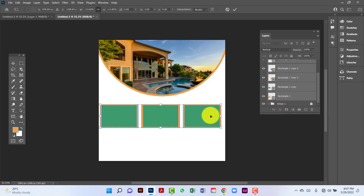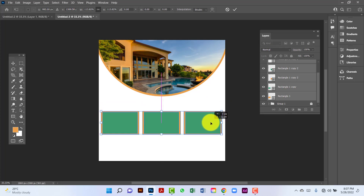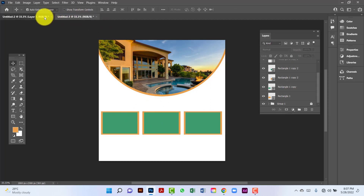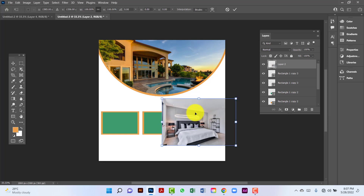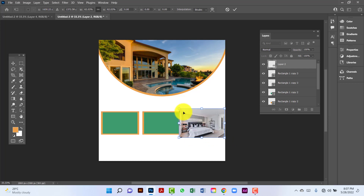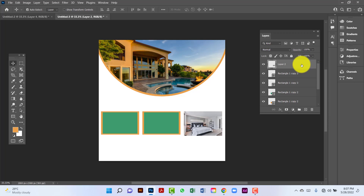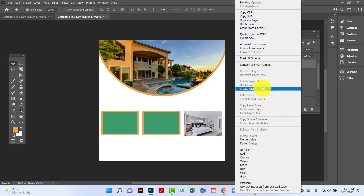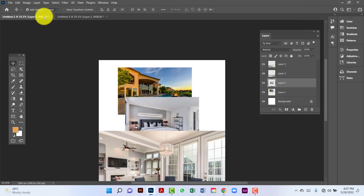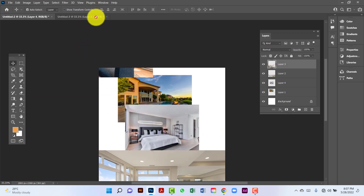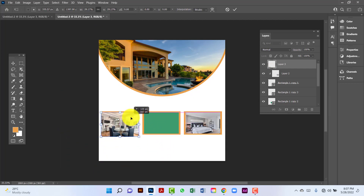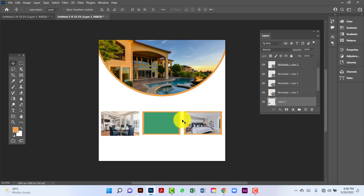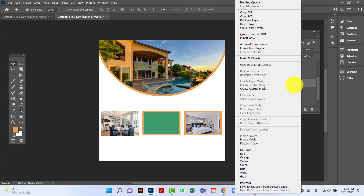Here I will use an image. I will select this image using the Ctrl key, then decode the image size. Now I will right-click on the image and create a clipping mask. Now I will select this image by pressing Ctrl key, decreasing the image size, then right-click on the image and create a clipping mask.